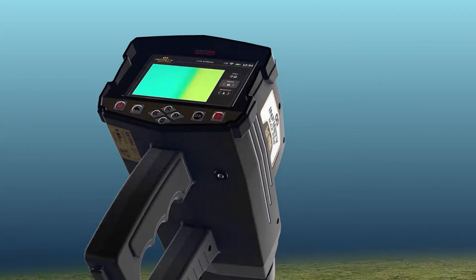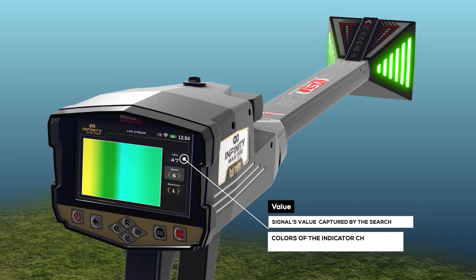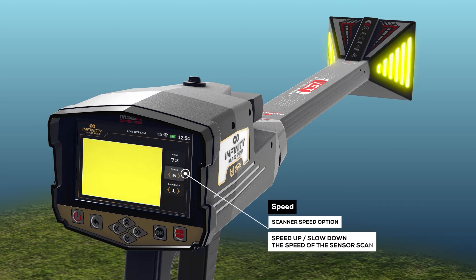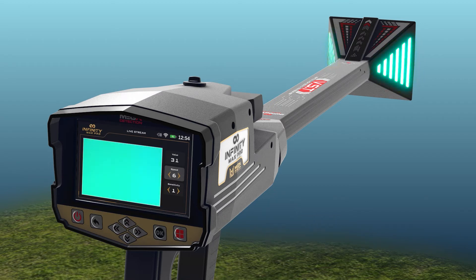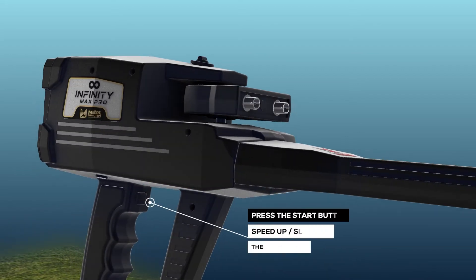On the right side of the screen there are three boxes. Value: it directly indicates the value of the signal captured by the search sensor, and the colors of the indicator change according to the change of these values. Speed: use the Scanner Speed option to speed up or slow down the sensor scan speed. Any change in the speed will prompt the user to press the Start button to apply the new changes.